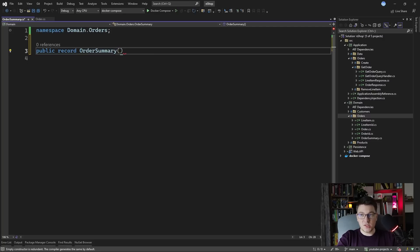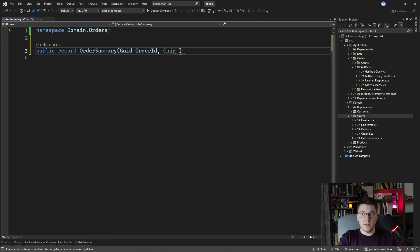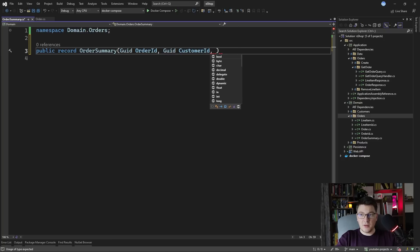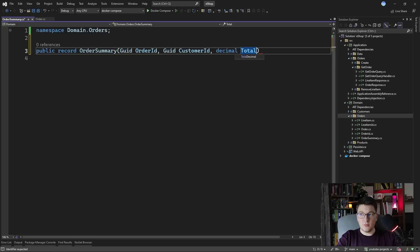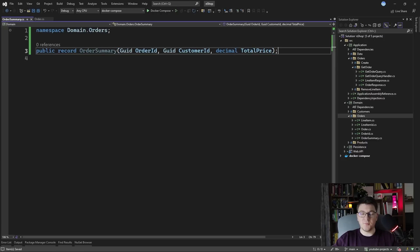So let's say for the order summary, we want to expose the order ID, the customer ID, and the total price of the order as a decimal. So I'm going to create a total price field. So this would be the read model for our order.